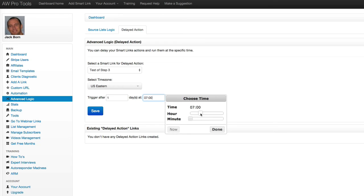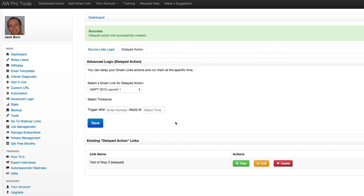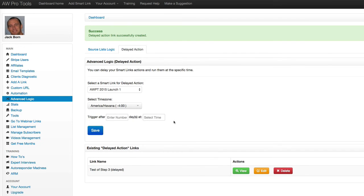So let's send it out at 7 a.m. Eastern time and I'll click save. Okay. So now that has been saved.